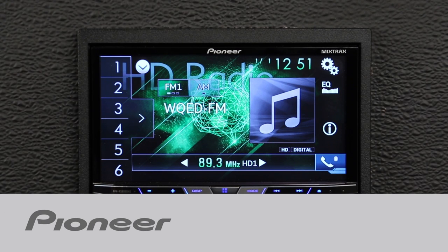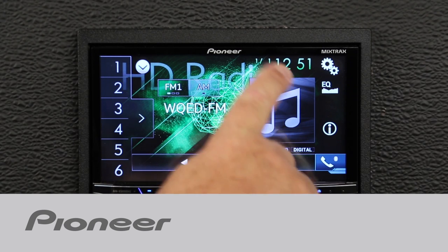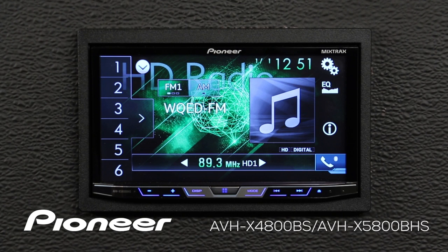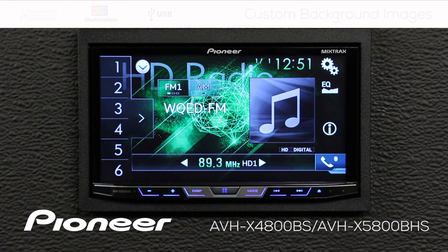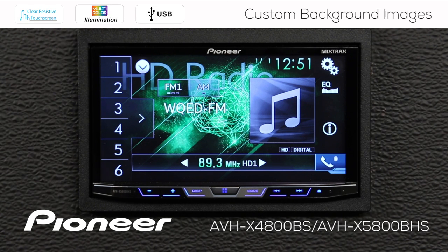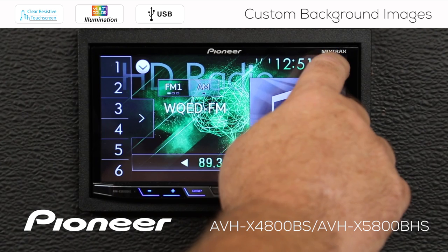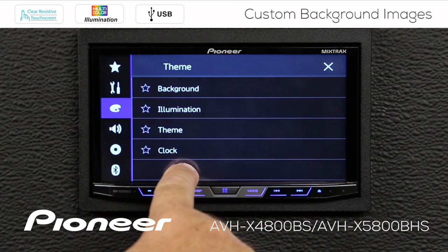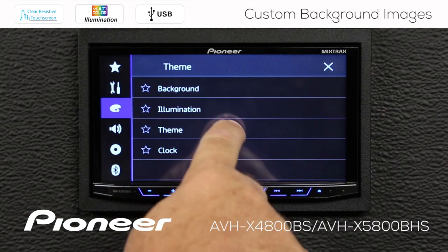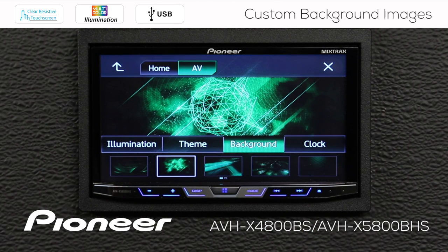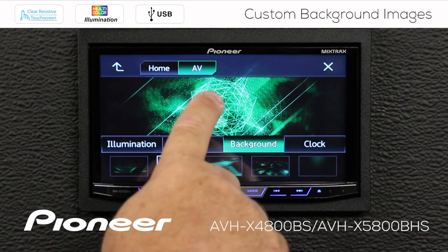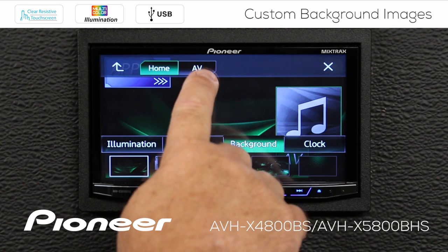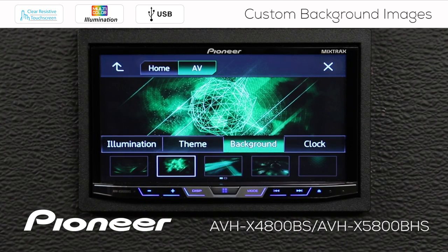Let's take a couple of minutes and we'll show you how to change the background image on the Pioneer AVHX 4800BS. To change the background image, we're going to touch the gears up here and we want to go to the color palette. We have a number of choices here. We're going to start with the background. I have my choice between the home screen background and the AV screen background.